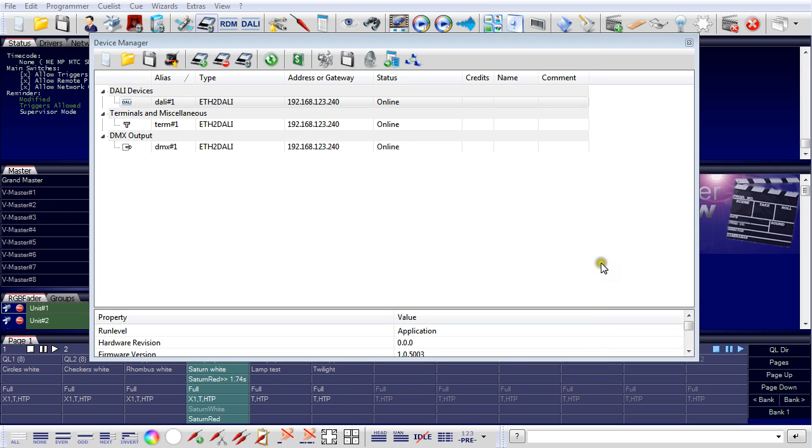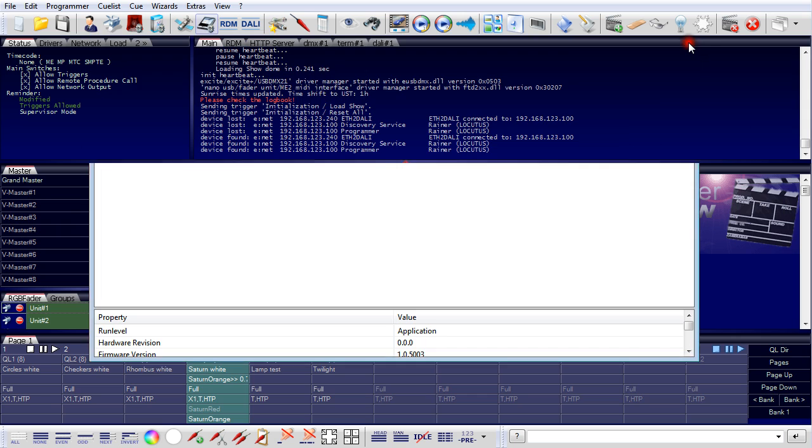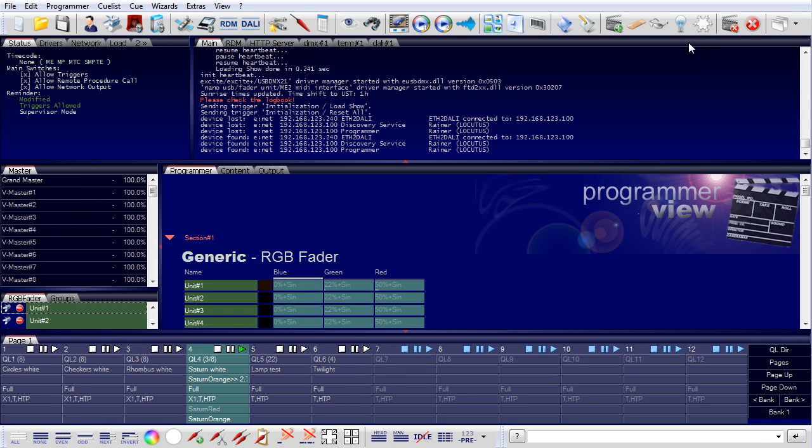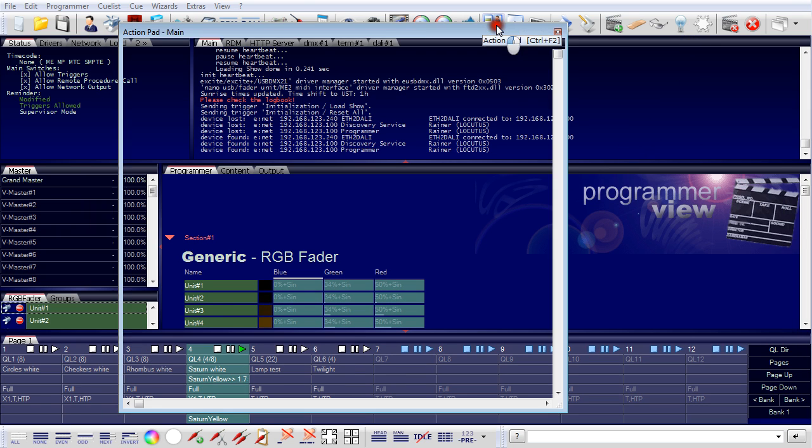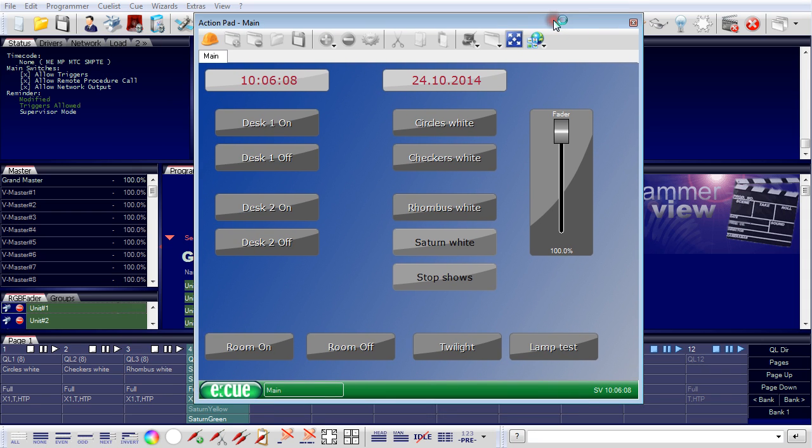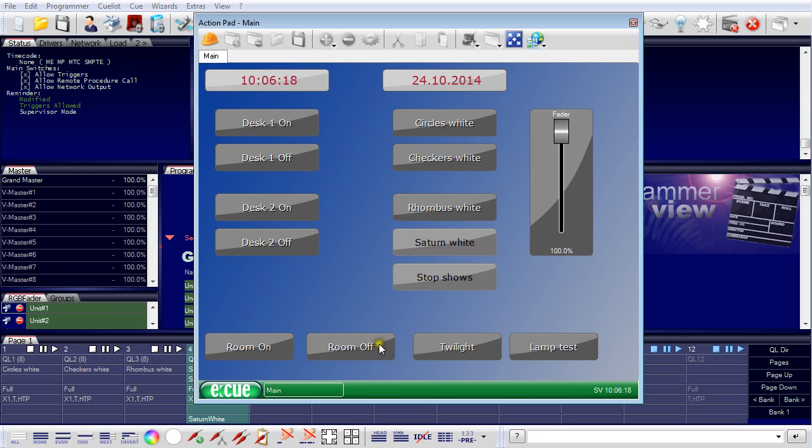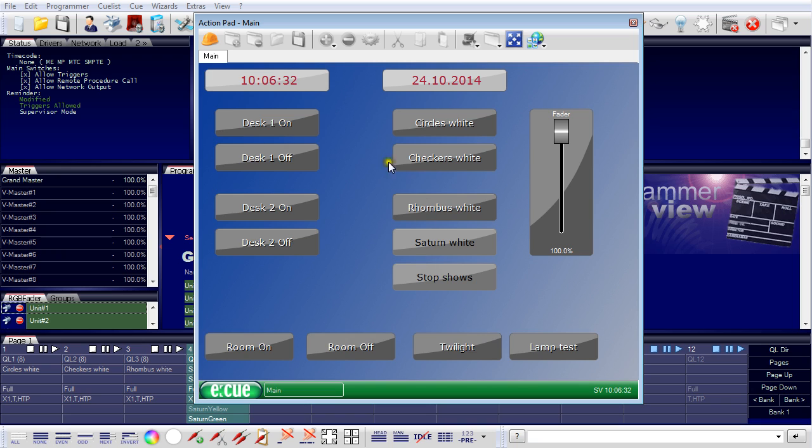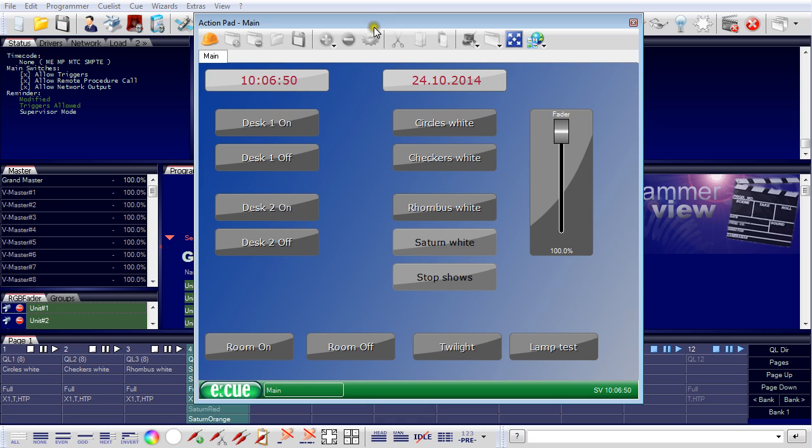The more sophisticated way to control my Ethernet to DALI is not using buttons but to use the action pad. This is an action pad I already defined. You can see here I have the same function as with buttons, desk one, on, off and the four cue lists. I have the room on and off, the twilight and the lamp test. This action pad is not only available here on the LUS server, it's also available on the Ethernet to DALI, either with a direct connected PC and a browser or with apps for iOS devices like iPad and iPhone or for Android devices, for every possible Android phone or Android tablet. So you could use the action pad on a mobile device to control the Ethernet to DALI in your office.